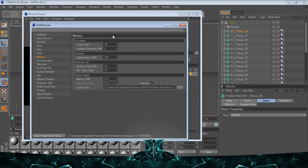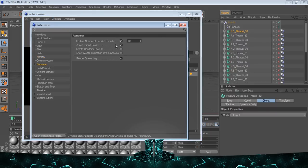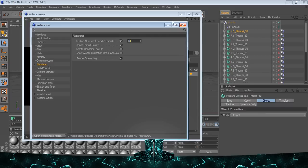All you need to do is go to Edit, Preferences, and then you go to Renderer. Then you do custom number of render threads, and then I just put mine on 10 or something. But beware, if you have it like on 1, the squares will be much bigger than if you have it on say 10.